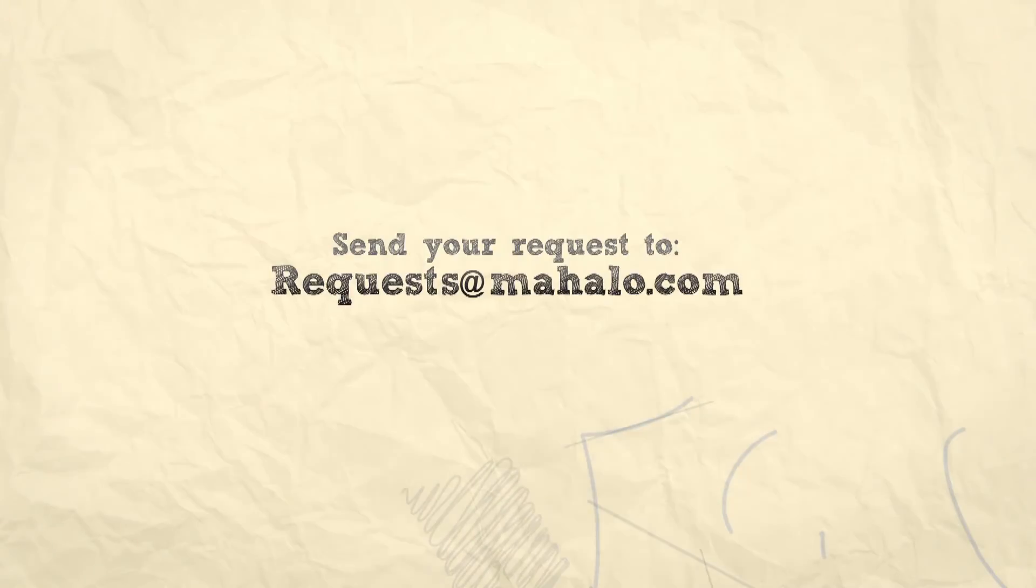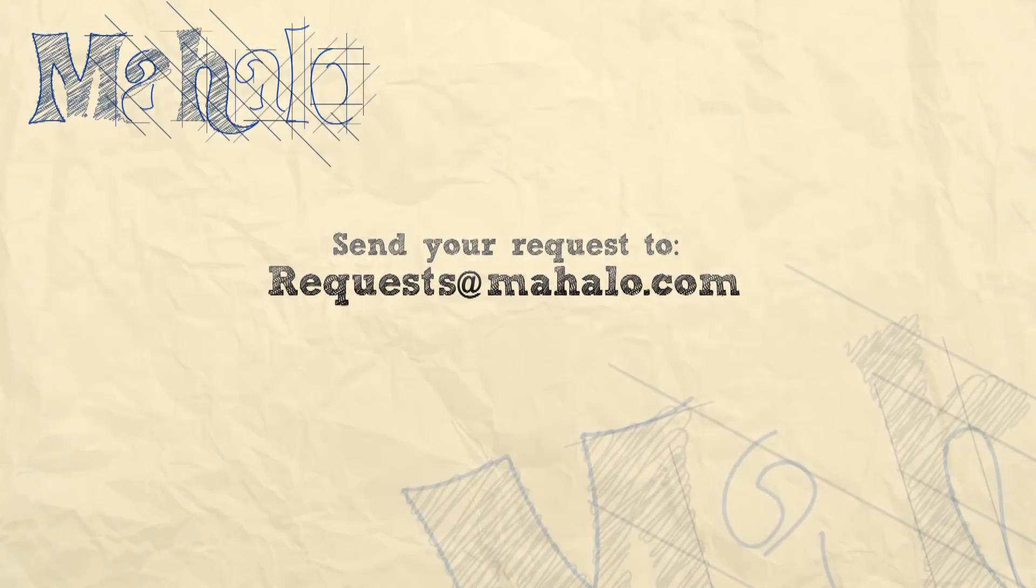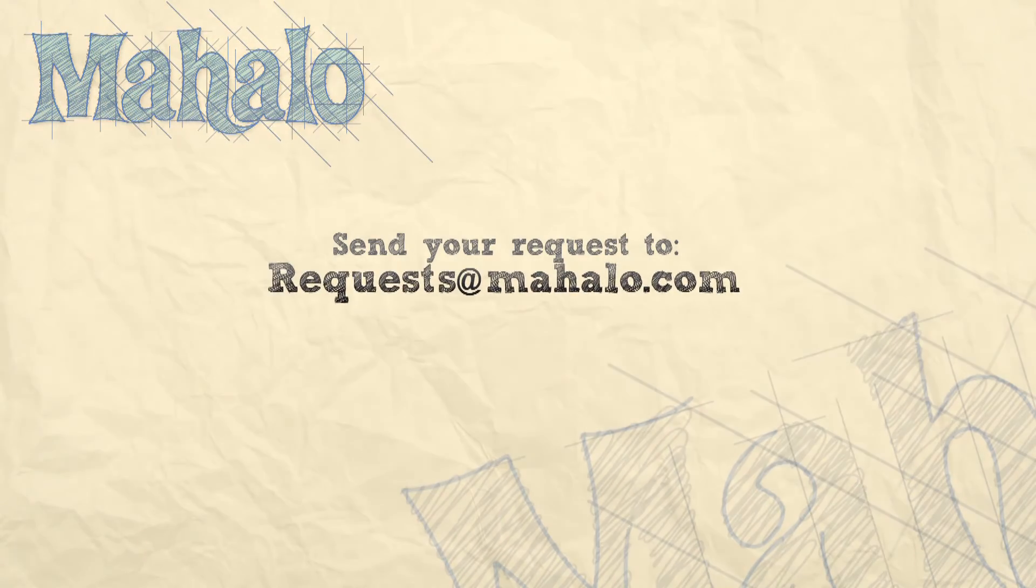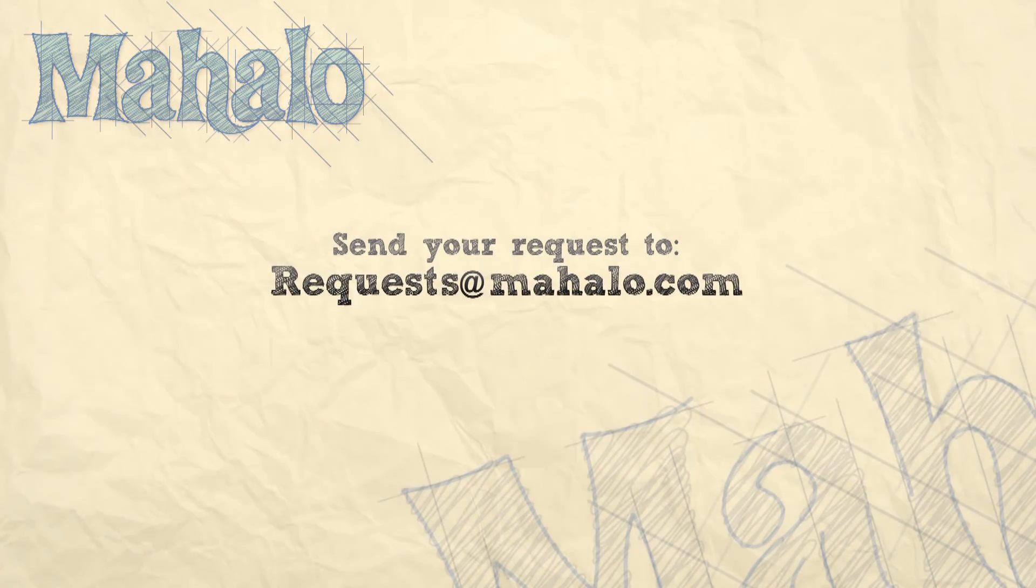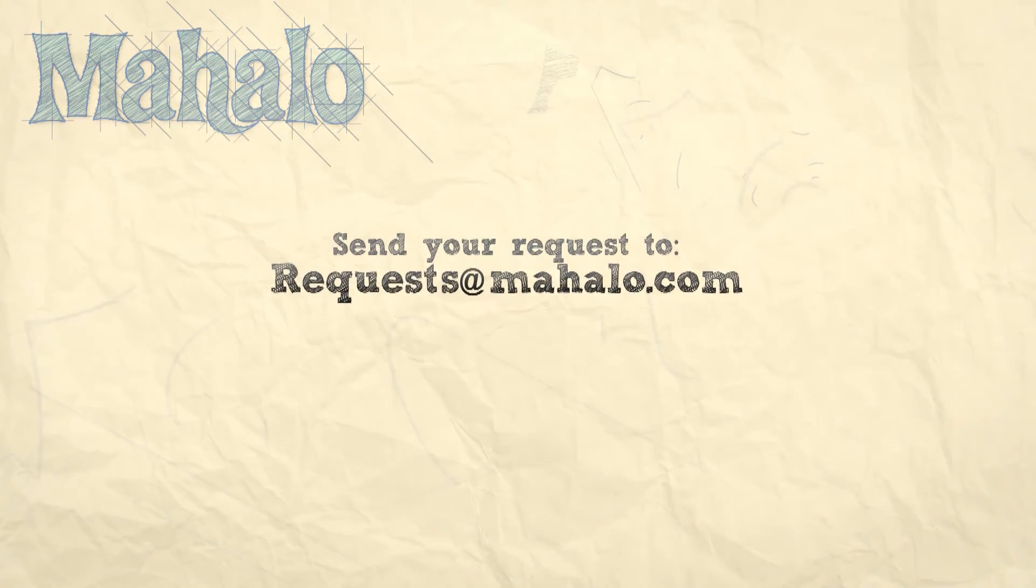Thanks for watching. You can send any requests or questions you have about Photoshop to requests at Mahalo.com, and please be sure to rate, comment, and subscribe below.